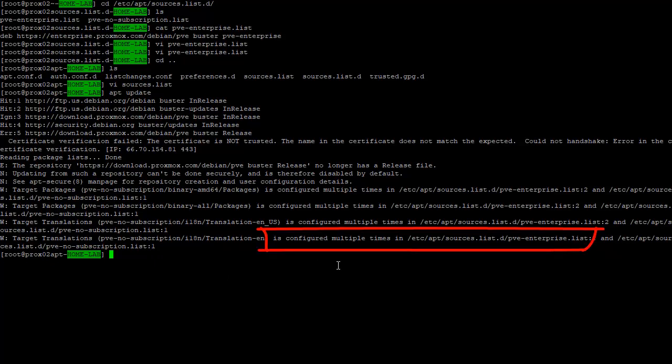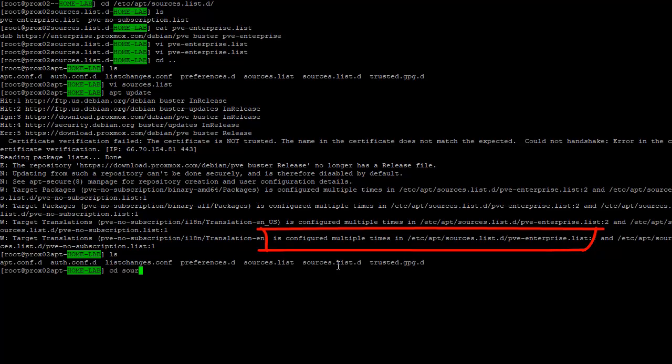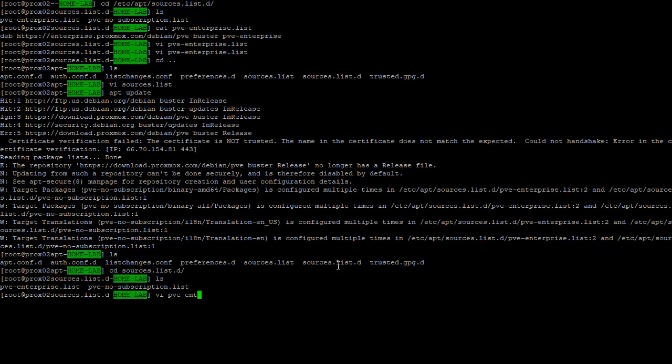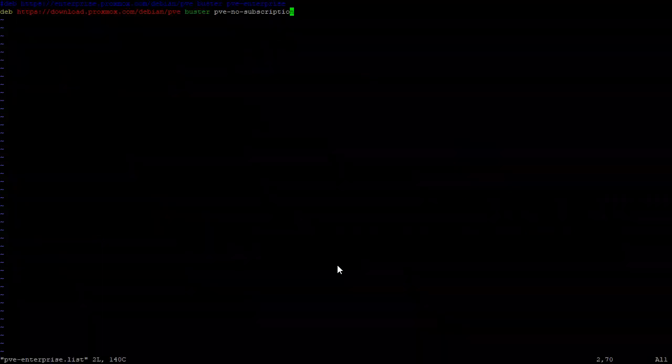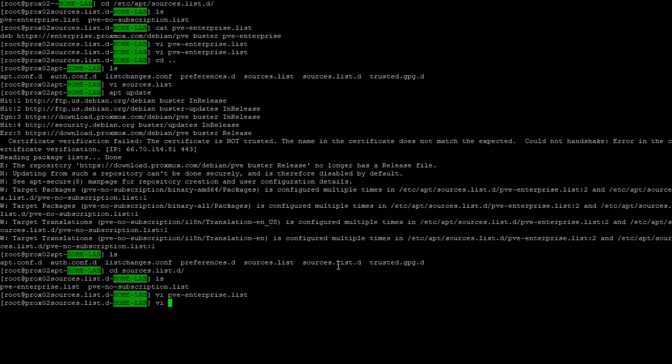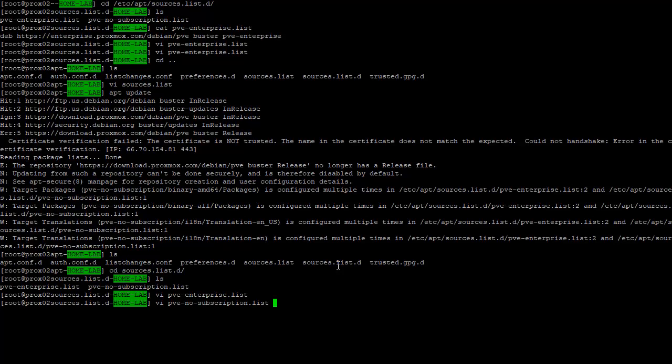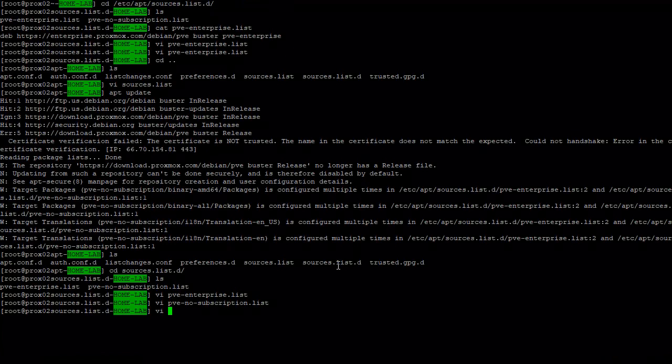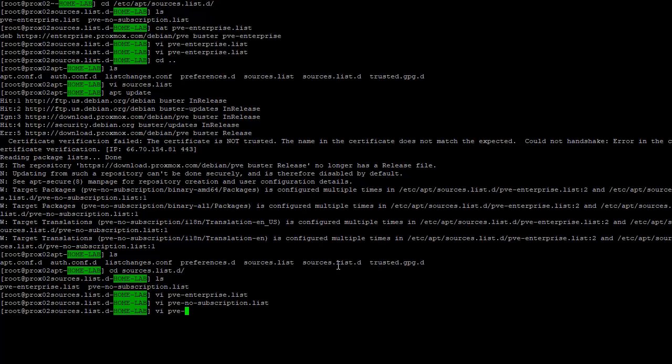No longer has a release file... it's configured multiple times. Okay, let's see what happens here. sources.list.d, PVE Enterprise. Looks like we may have configured it twice. Enterprise and the no subscription list. Yep, exactly.